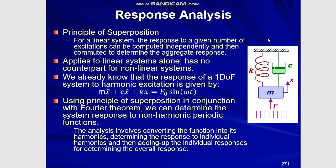It is based upon the principle of superposition which applies to linear systems only. According to this principle, the response to a given number of excitations can be computed independently and then the results can be added to determine the aggregate response. We will be exploiting this principle in conjunction with the Fourier theorem for determining the response to non-harmonic functions.